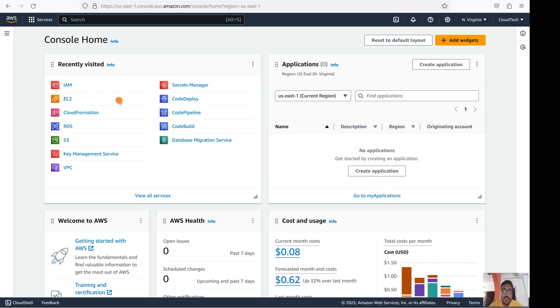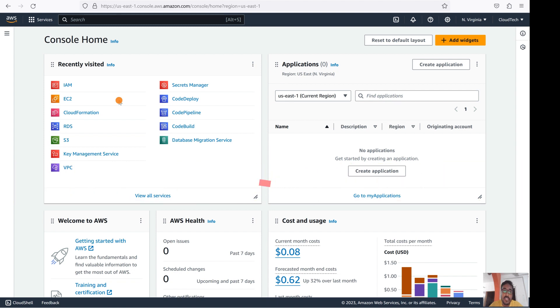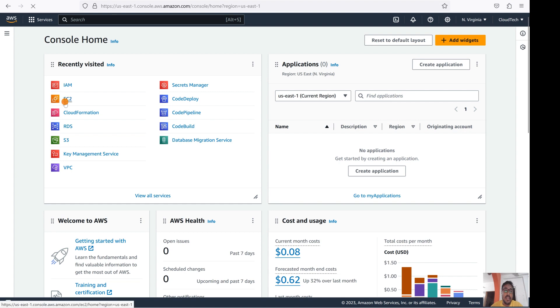Hello everyone, welcome back to my channel. This is Sambhu from Cloud Tech. Today we'll talk about how to protect your EC2 instance from accidental deletion. Let's move on to the AWS console — I'm already logged in to the AWS console in the Virginia region.